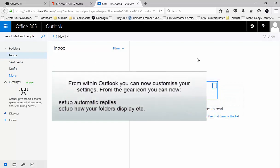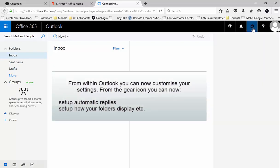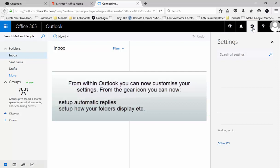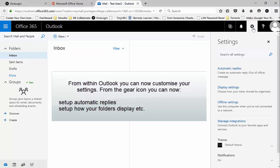From within Outlook you can now customize your settings. From the gear icon you can now set up automatic replies and set up how your folders are displayed.